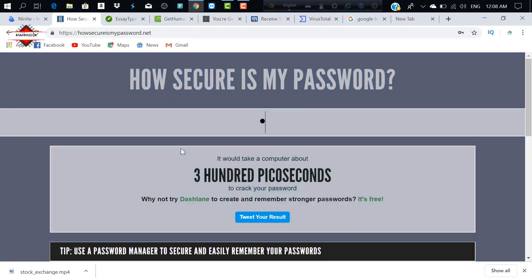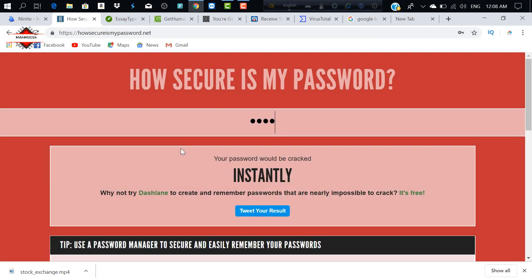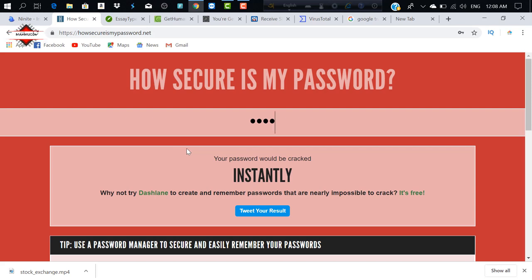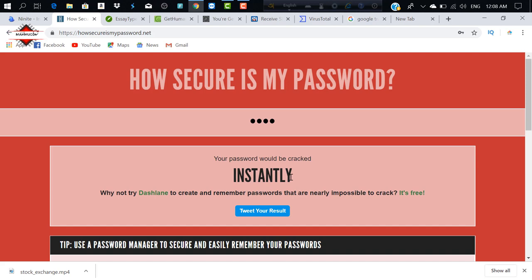I will show you a normal password. I will show you 1, 2, 3, 4 — there will be one password. This is the normal password. When you look at it, you will see that the password is completely weak and you will find it instantly.